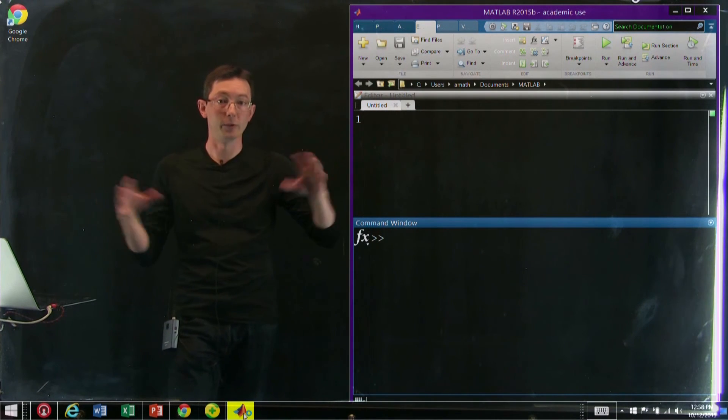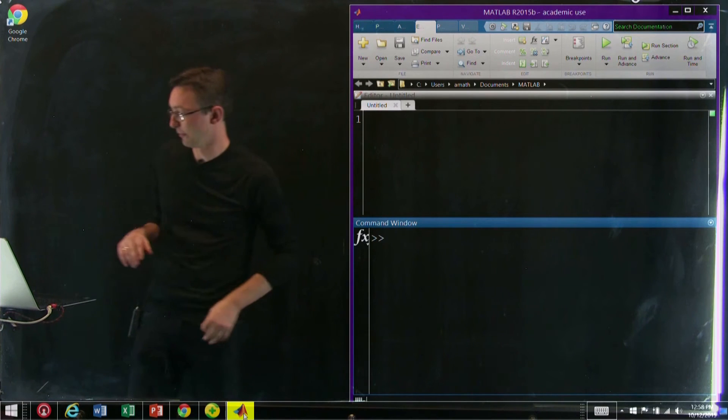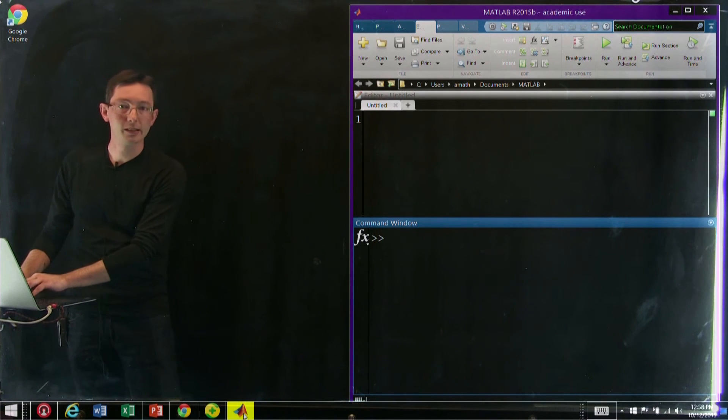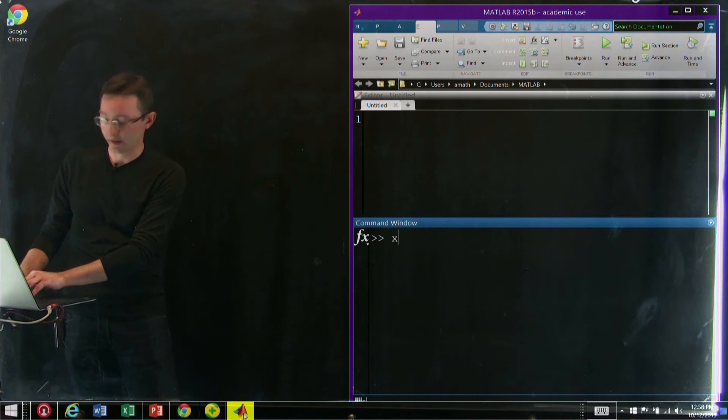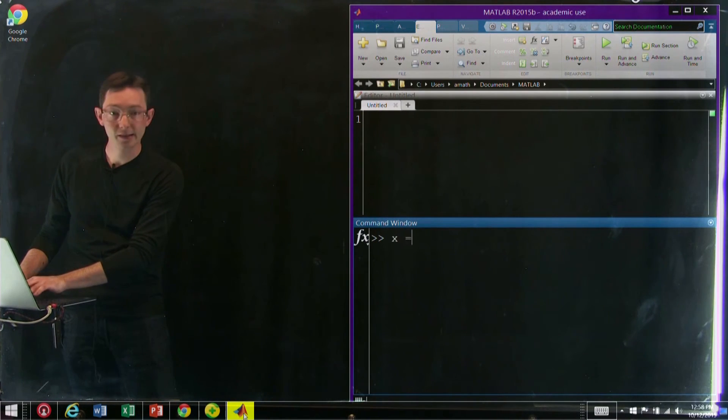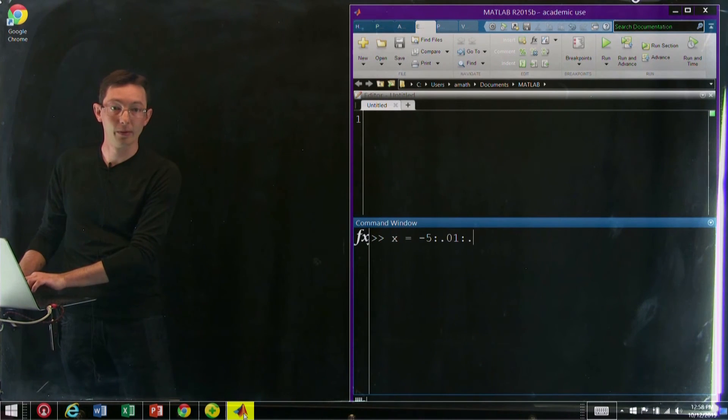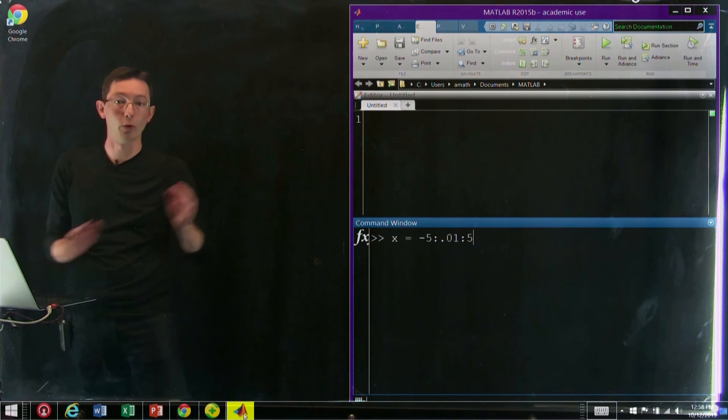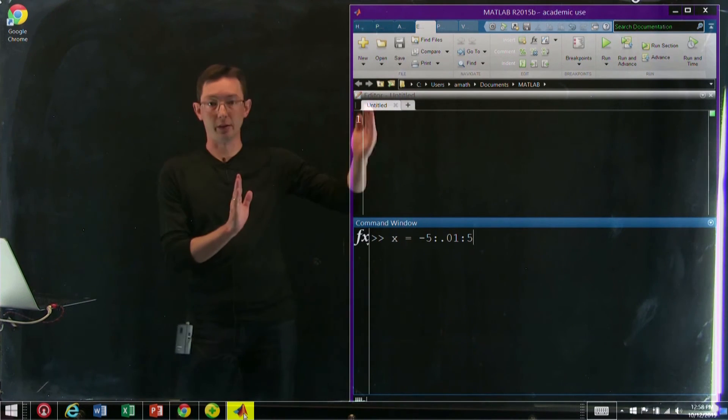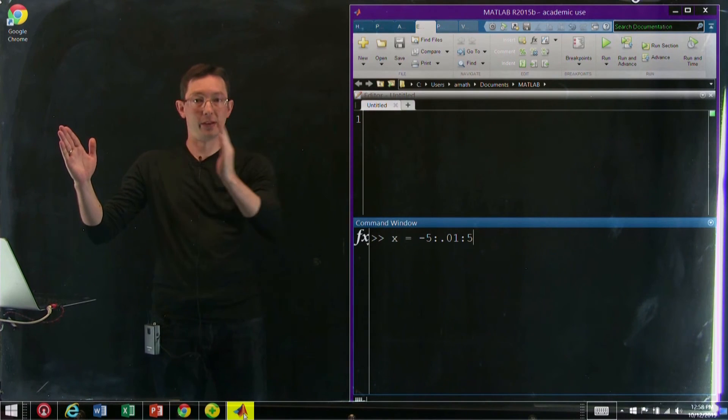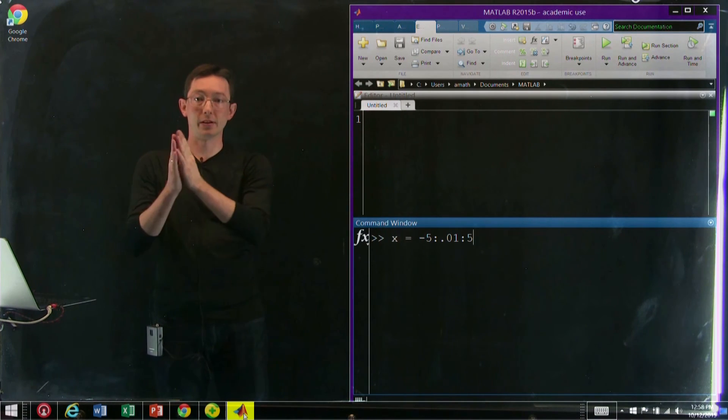So here I'm just going to do a quick example. I'm going to define a vector X, and X is going to go from -5 to 5 in increments of 0.1. So it's going to go from -5 to 5 with increments of 0.1. This is just a vector of data.